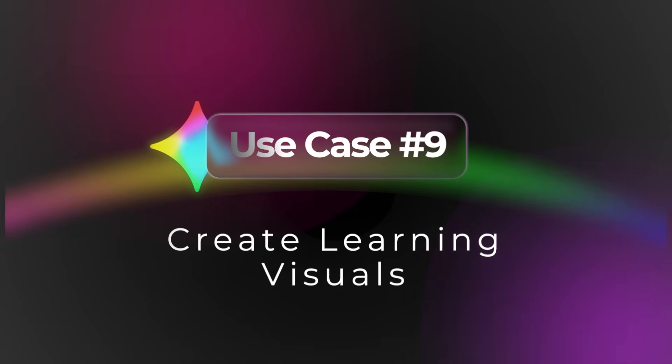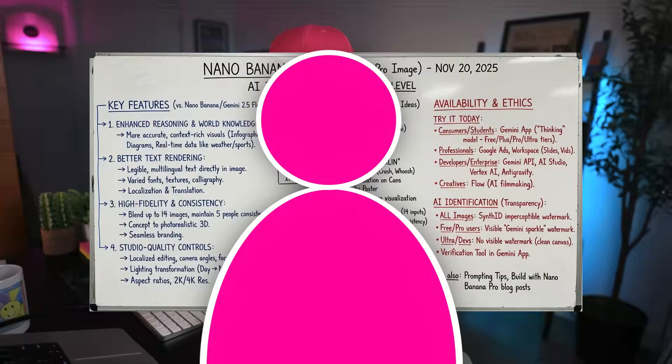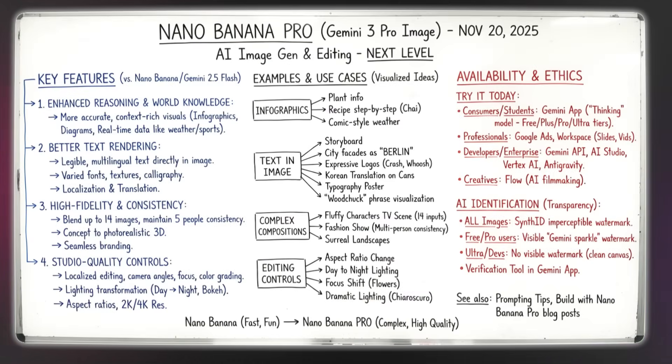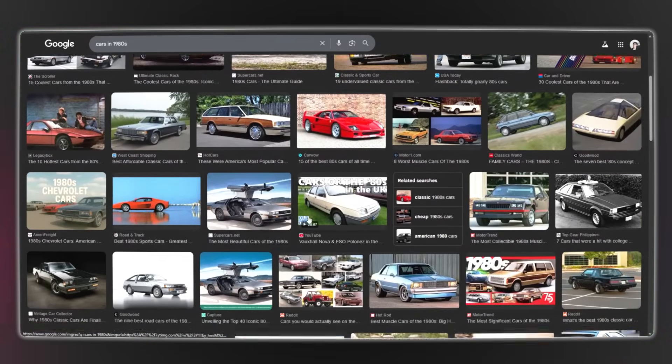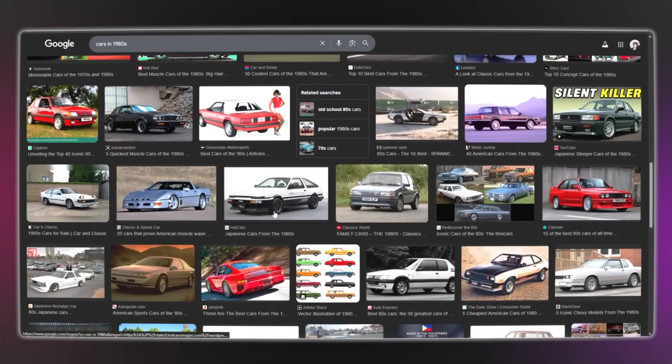Use case number nine is creating learning visuals. Imagen 3 Pro excels at creating visual explanations of complex concepts — whether you're preparing a presentation for your team, trying to understand a difficult topic yourself, or building training materials, visual learning tools are very powerful. For example, Imagen 3 Pro just launched — let's say you wanted to see the pros and cons of it. Here's a generation of exactly that informational graphic. The best part is it has context provided from Google, so if you want an image of cars from the 1980s, Google actually knows what cars were around in the 1980s to showcase.